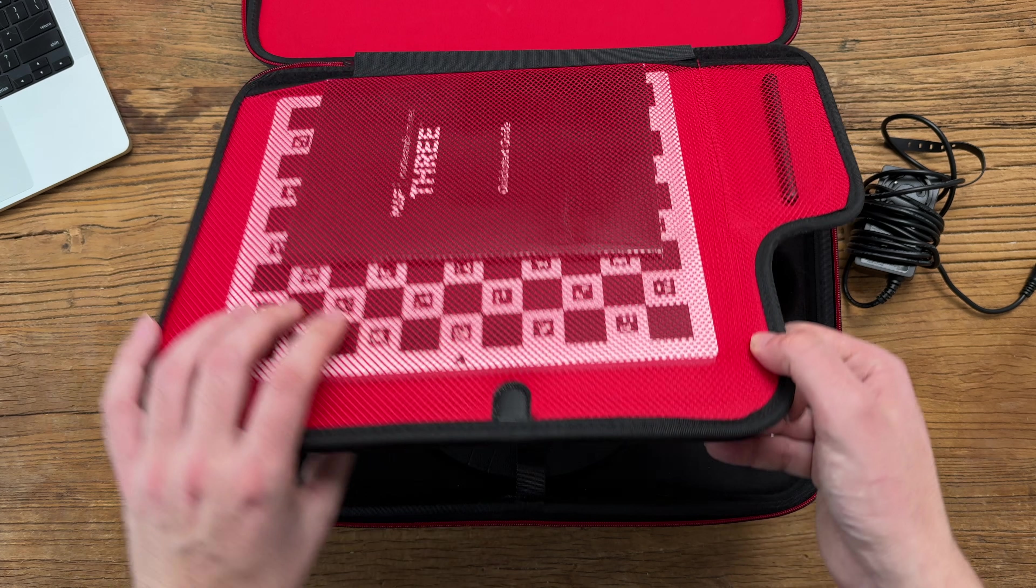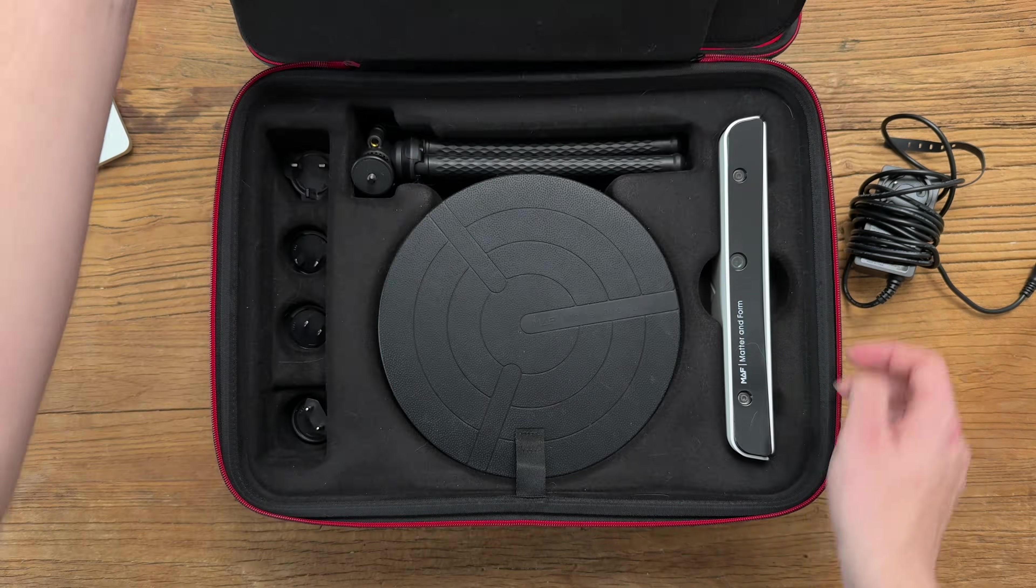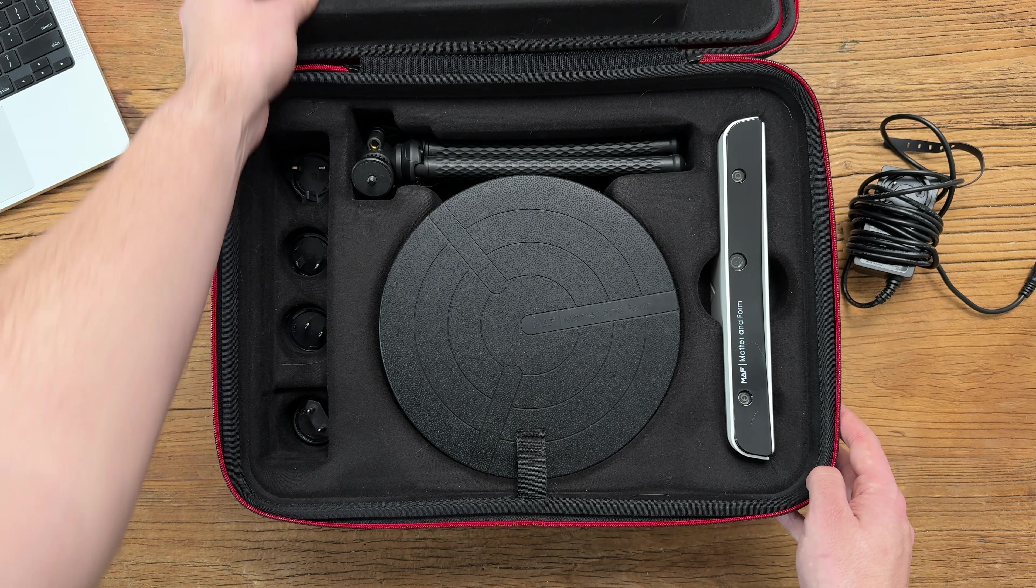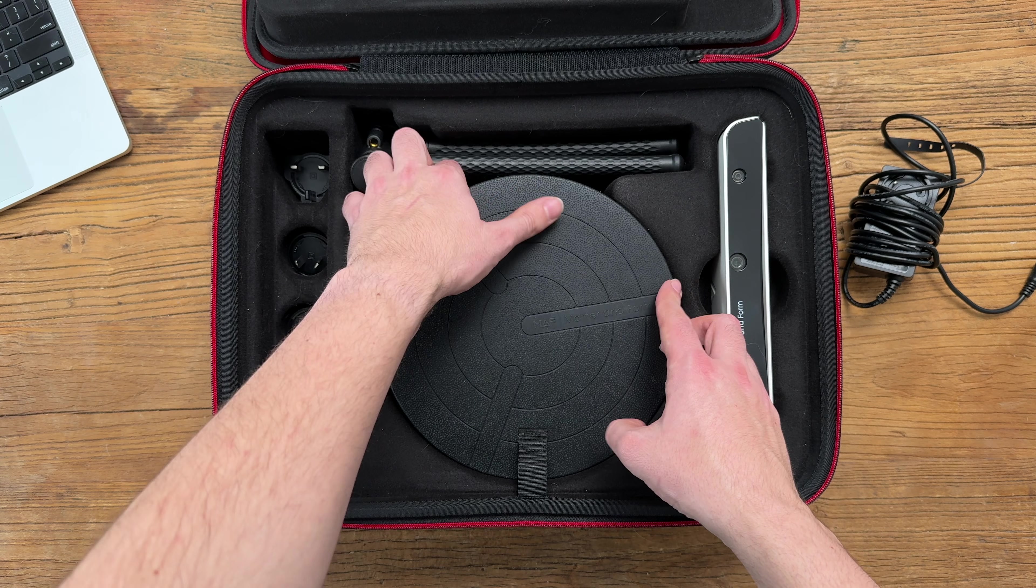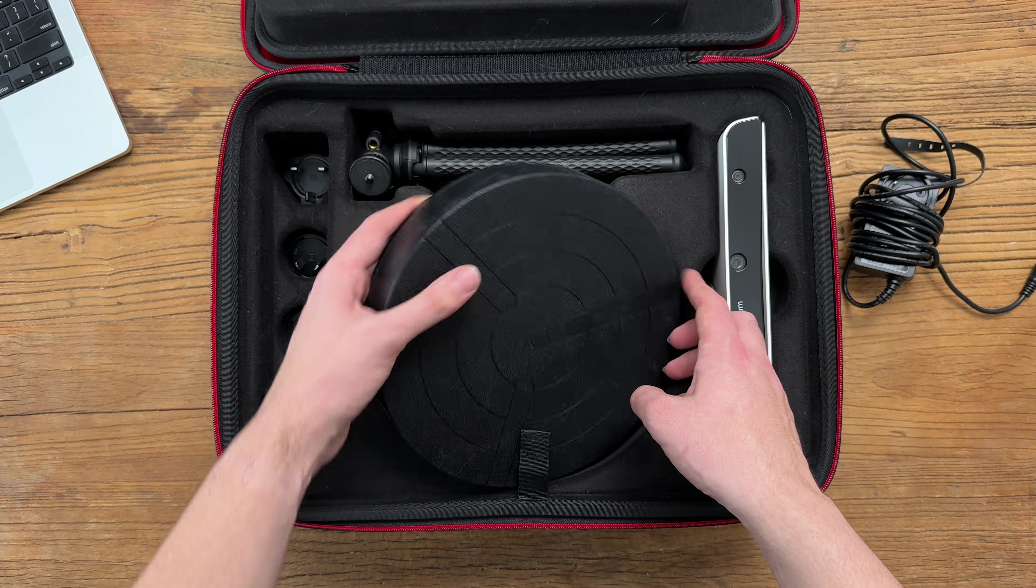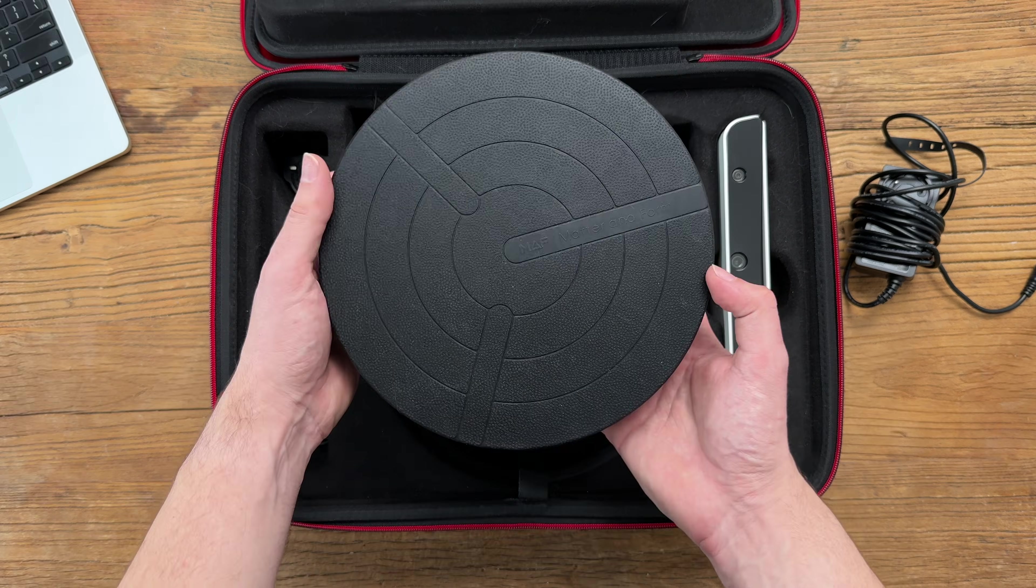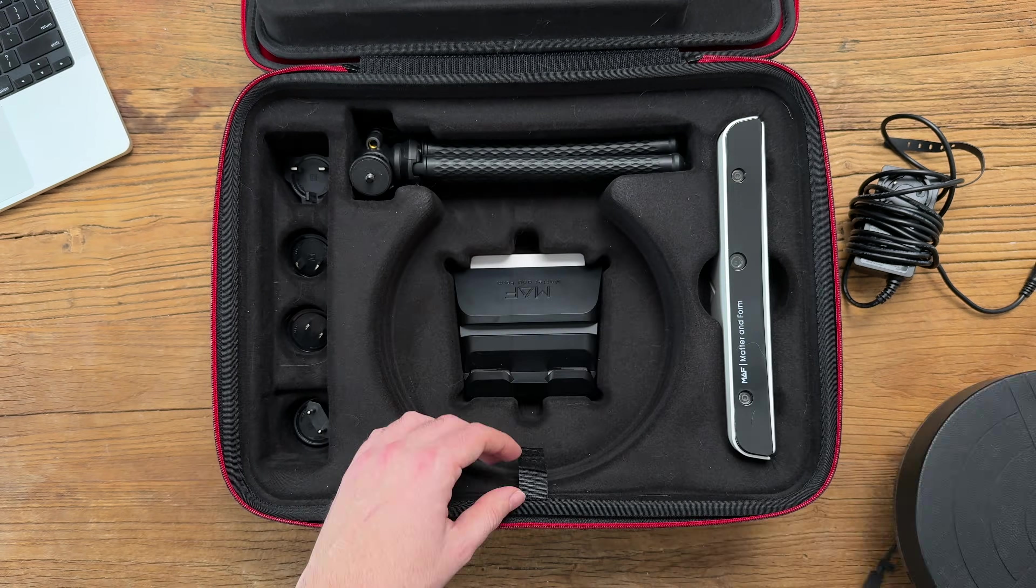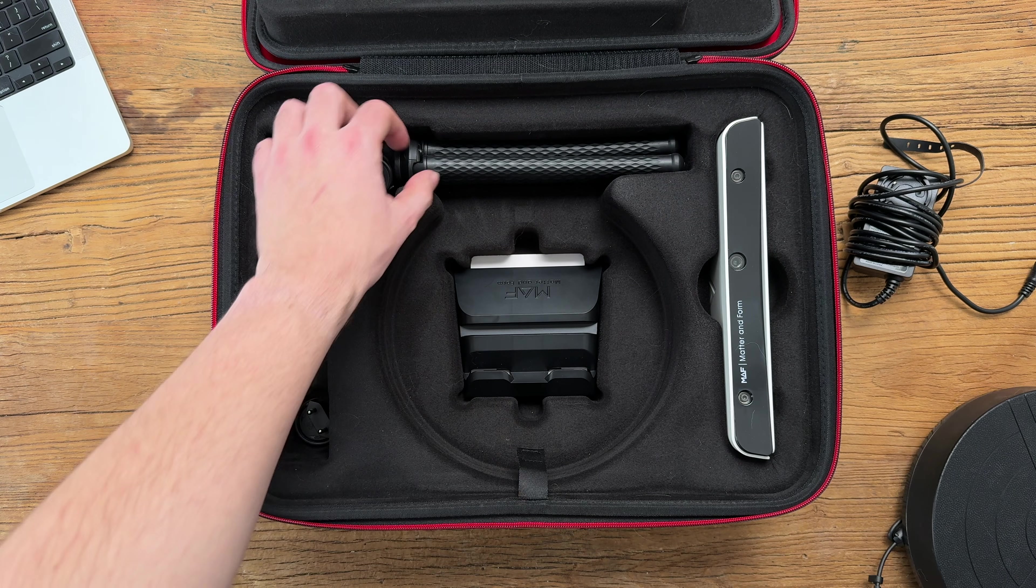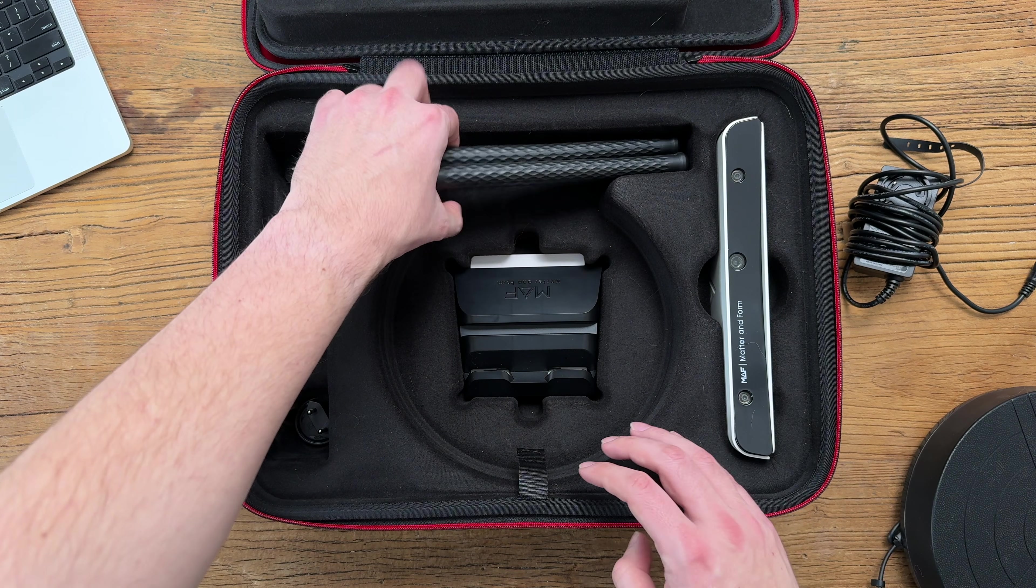The MAF-3 comes in this extremely nice hard shell carrying case, and everything is well-protected inside. From the moment that you unbox this scanner, it's clear that build quality is seriously top-notch.